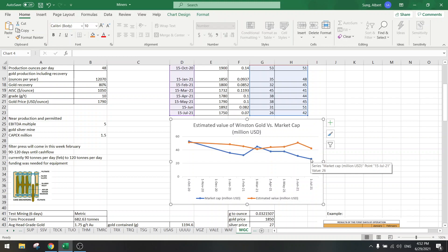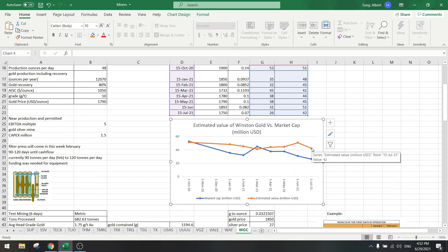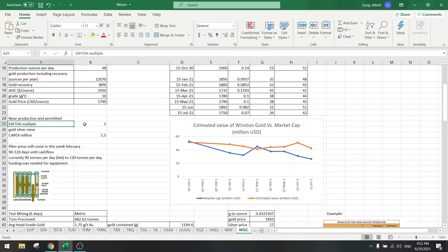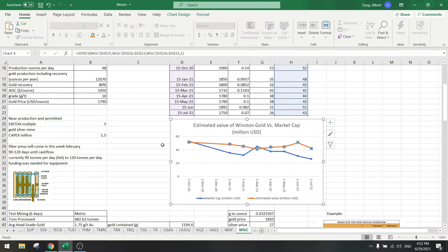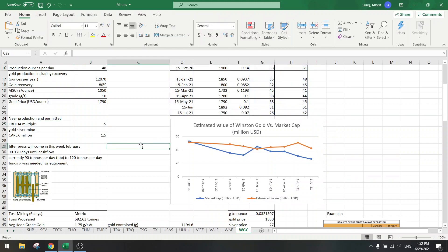When we look at the chart, it says that we are undervalued. The market cap has gone down but the estimated value should be higher, about almost double higher with an EBITDA multiple of five. So this is a very good entry point if you want to buy Winston Gold.